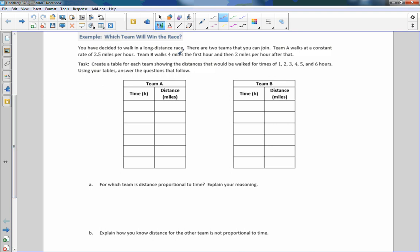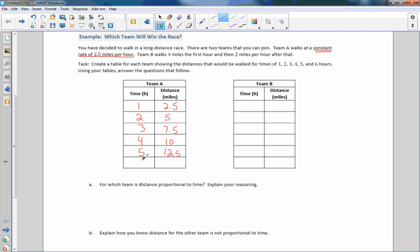Looking at Team A, they walk at a constant rate of 2.5 miles per hour. The key word is constant — it means never changing. So after one hour: 2.5 miles; two hours: 5 miles; three hours: 7.5 miles; four hours: 10 miles; five hours: 12.5 miles; six hours: 15 miles.